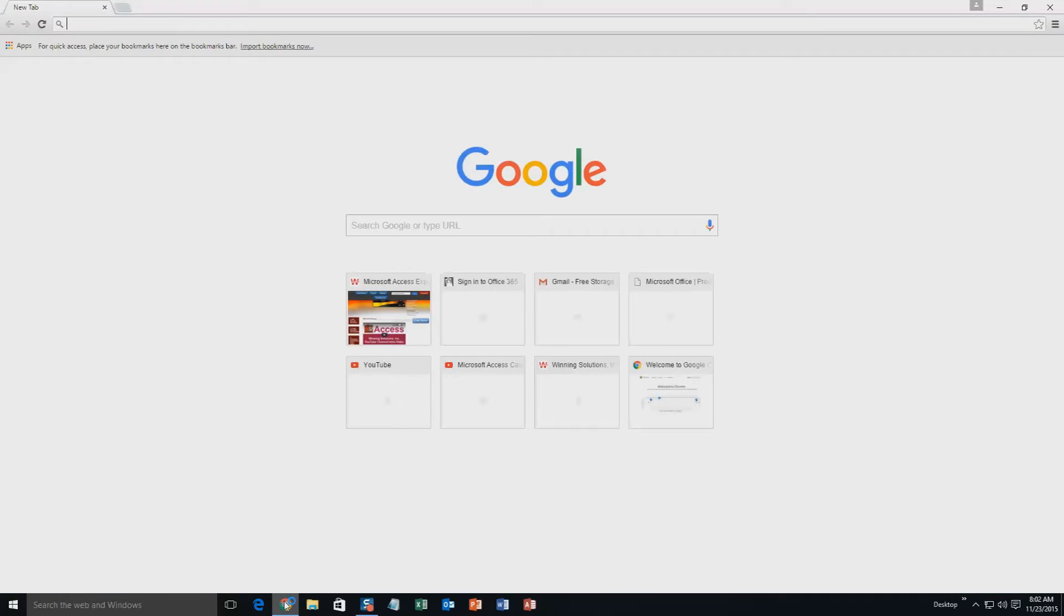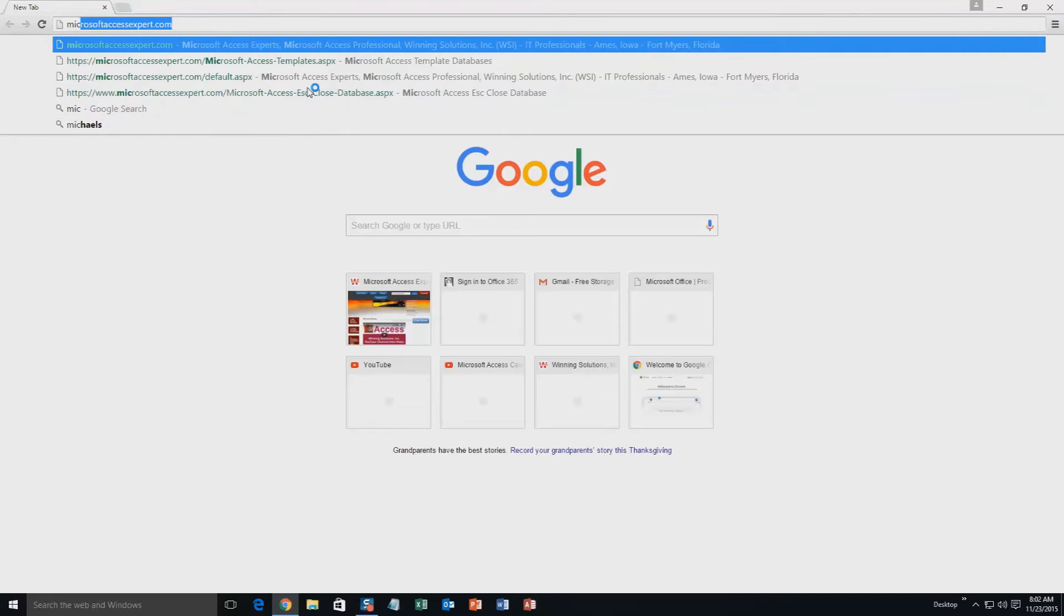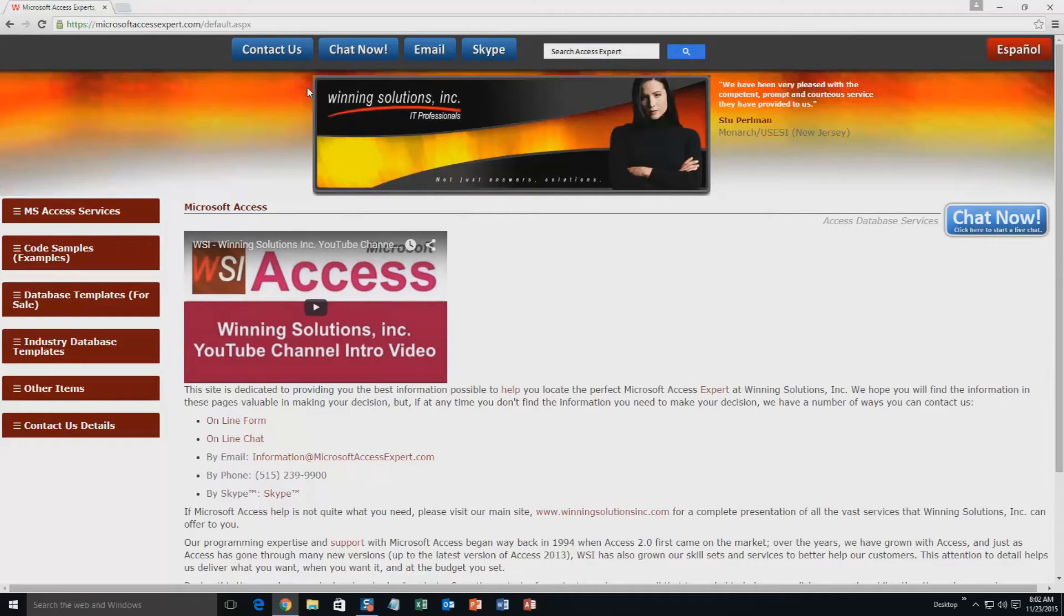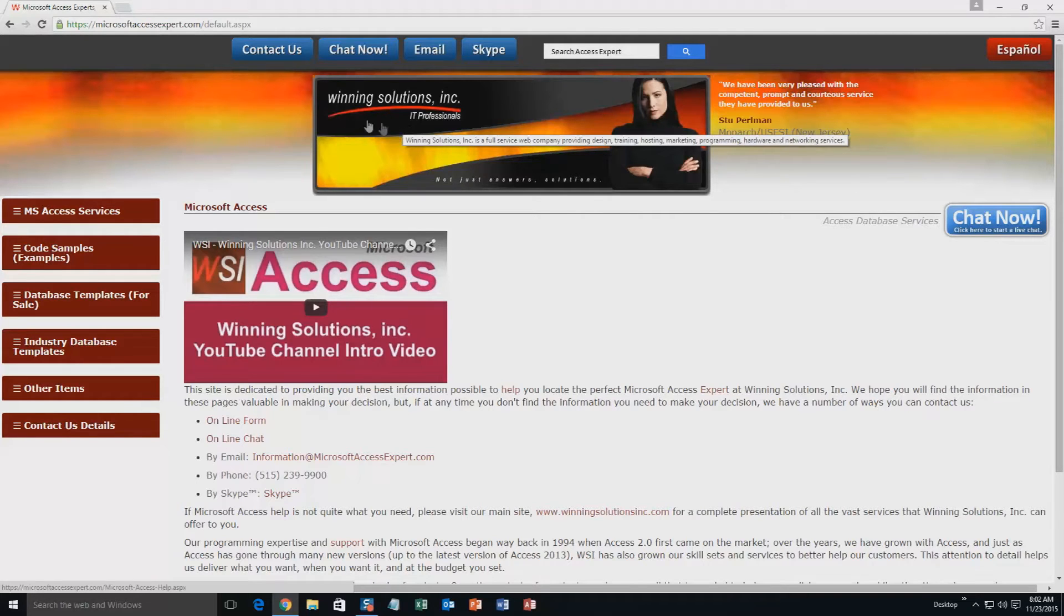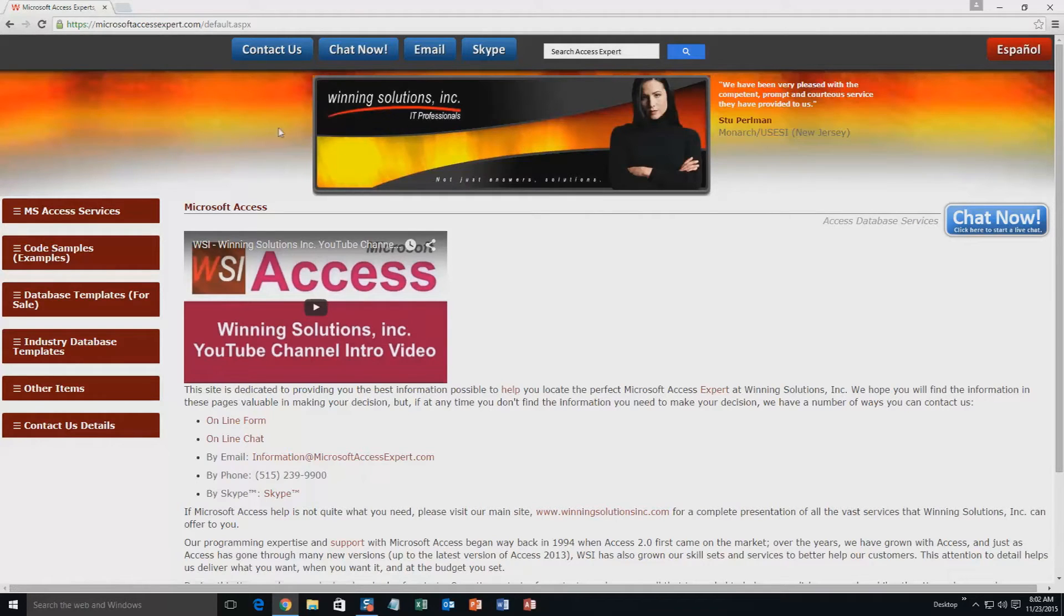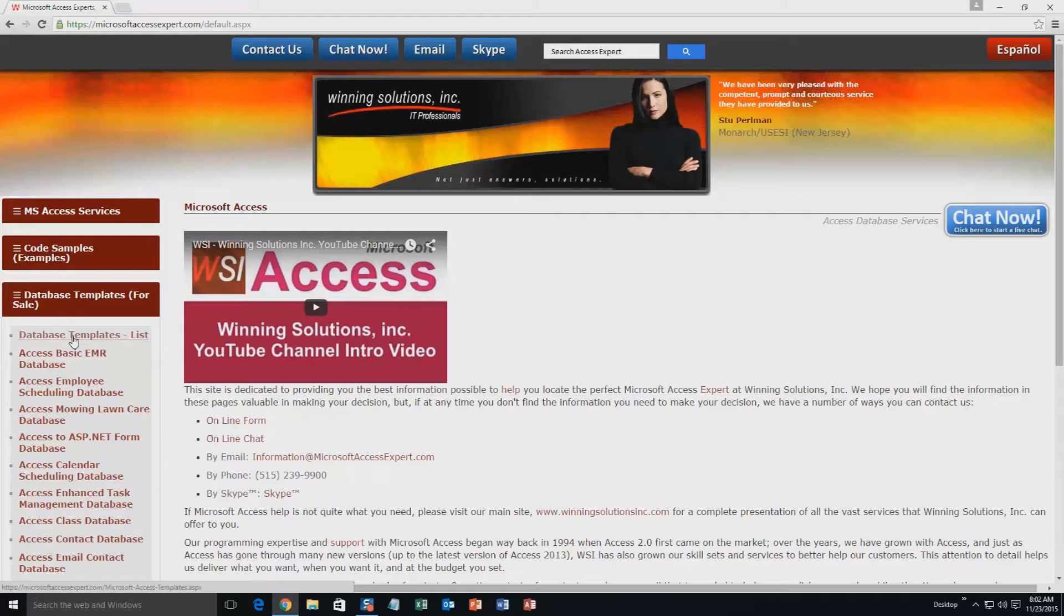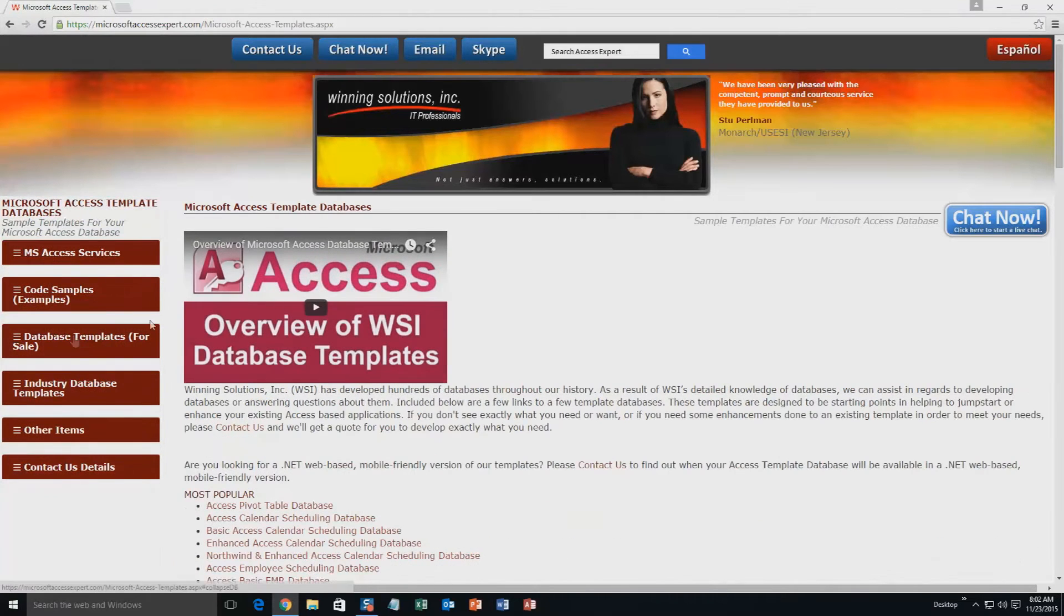We're going to start off here by going to our website at MicrosoftAccessExpert.com. As you can see, I have been here before. On the top of our website, there's going to be a toolbar with all the various ways that you are able to contact Winning Solutions, Inc. You're going to want to click on the sidebar button on the left side of our homepage that is labeled Database Templates for Sale. A sublist then opens up and you need to select the Database Templates List button to view the list of all of our templates that we offer.